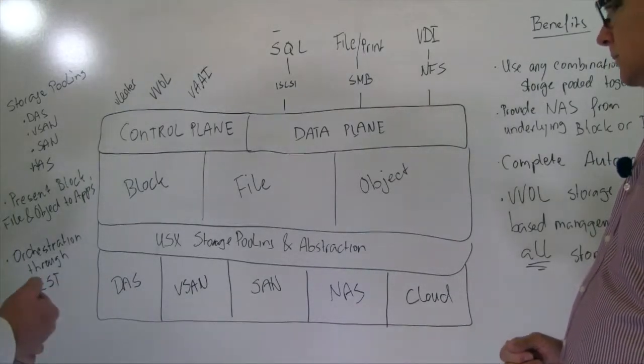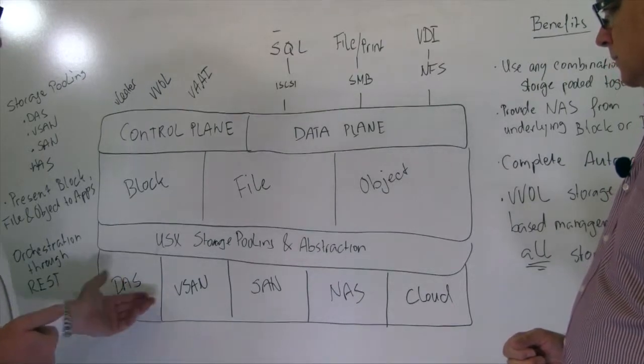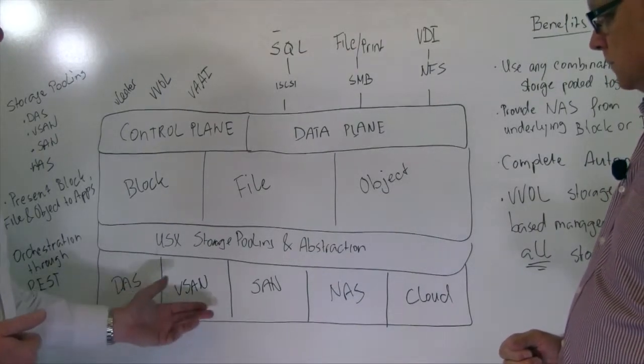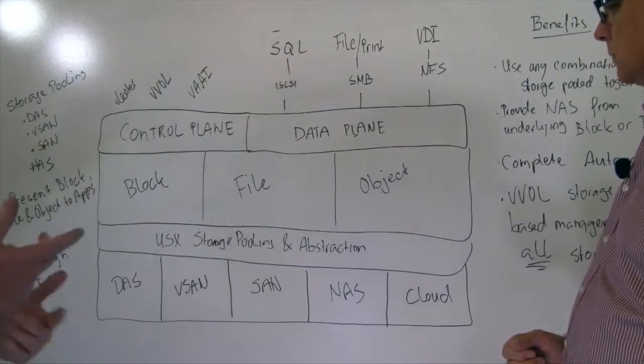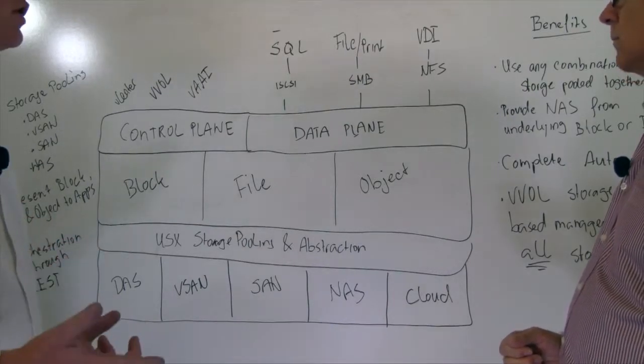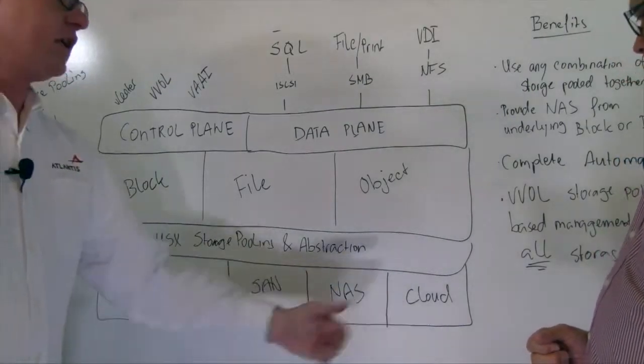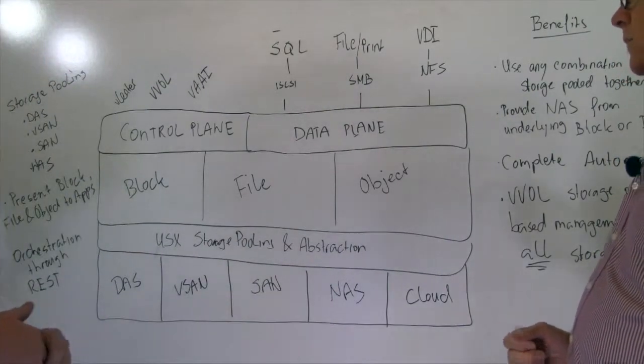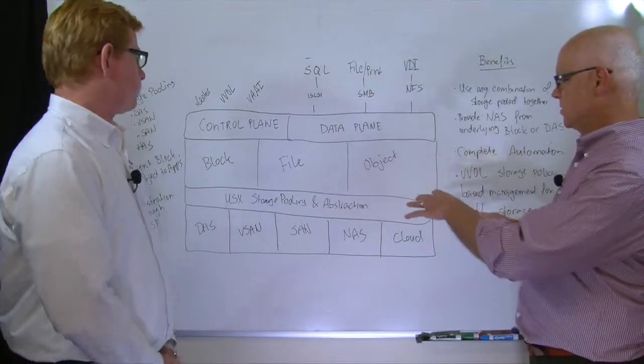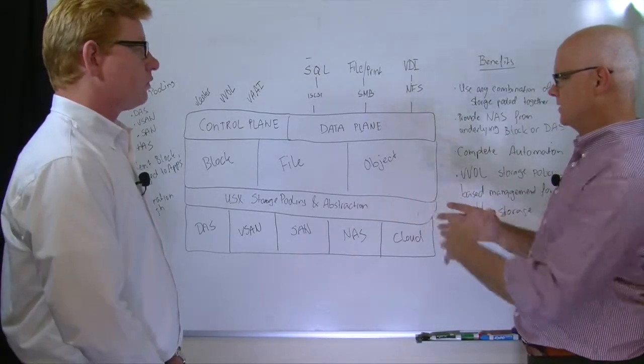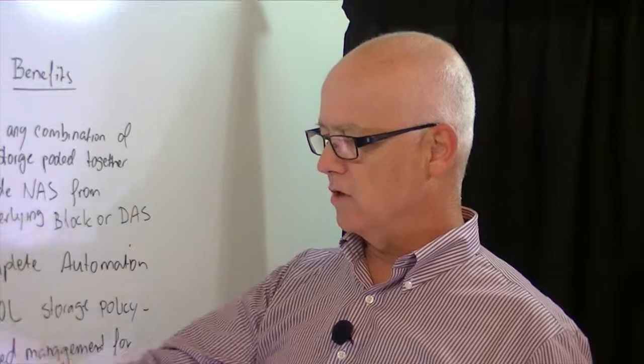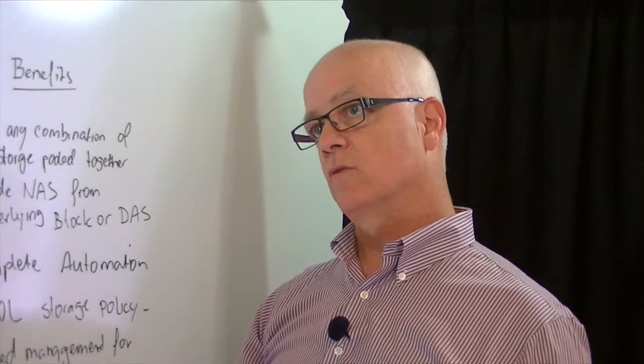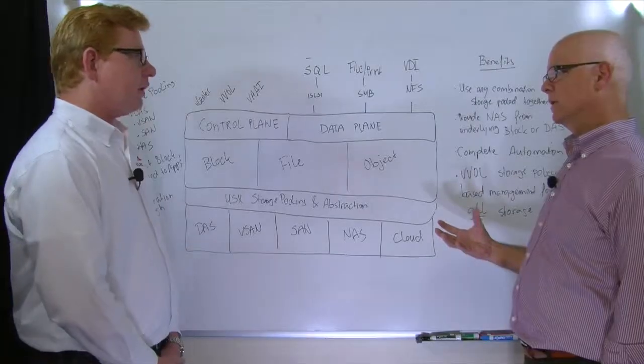And it doesn't really matter. We can pool in local storage, DAS, with vSAN, with SAN, with NFS. We can ingest iSCSI, Fiber Channel. We can even ingest cloud storage. Okay, let me just jump in. So this isn't just capacity that you're aggregating, this is actually using the characteristics of these different types of storage for what they do well, is that what you're saying?